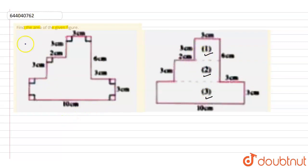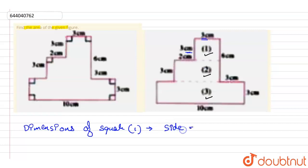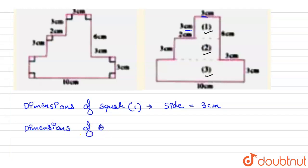The dimensions of the first part, the square: the side of the square is 3 centimeters, because this side is 3 cm and this side is also given as 3 cm. So the side of the square is equal to 3 centimeters.